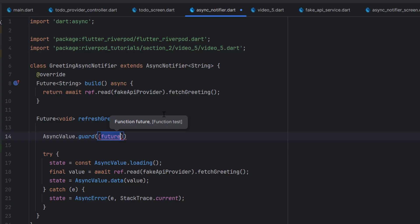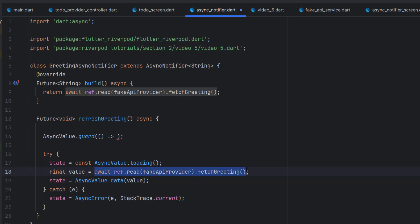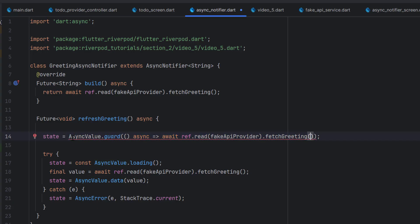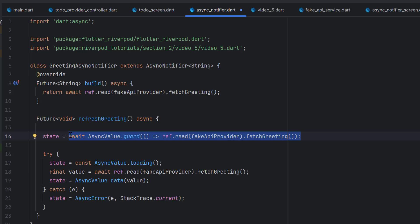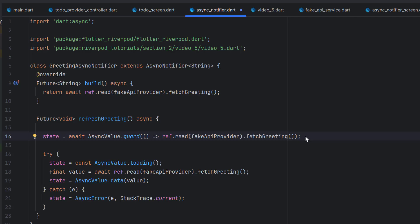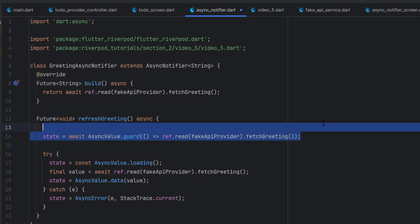AsyncValue.guard is a function — since it is a single-line function I'm using a fat arrow, though you can use curly brackets as well. I copy the fetch line and paste it inside guard, add async, and then set state equal to the result. You may need to add await if missing. Whatever guard receives — loading, data, or exception — it updates the state accordingly, and whenever state is updated the UI updates too. You can choose guard for simplicity, or use manual try-catch when you need validation or multiple operations.